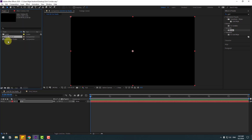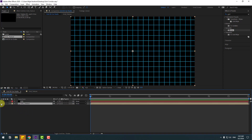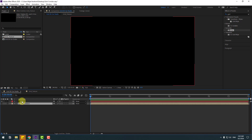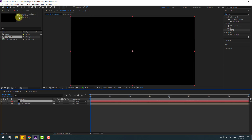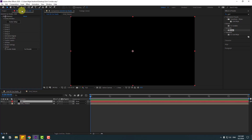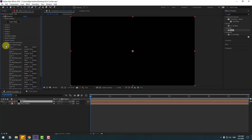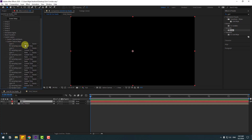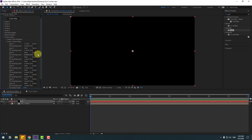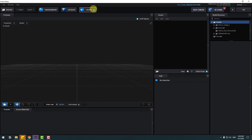Go to Project, select the grid texture, and drag and drop it into the main composition. Select the Element 3D layer, go to Effects Controls, open Custom Texture Map, and under Layer One choose the grid texture.